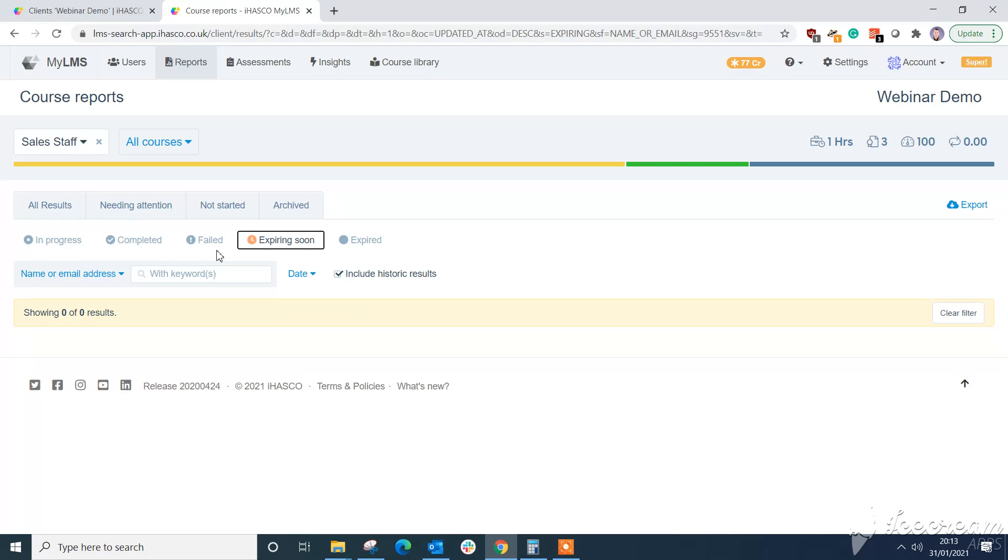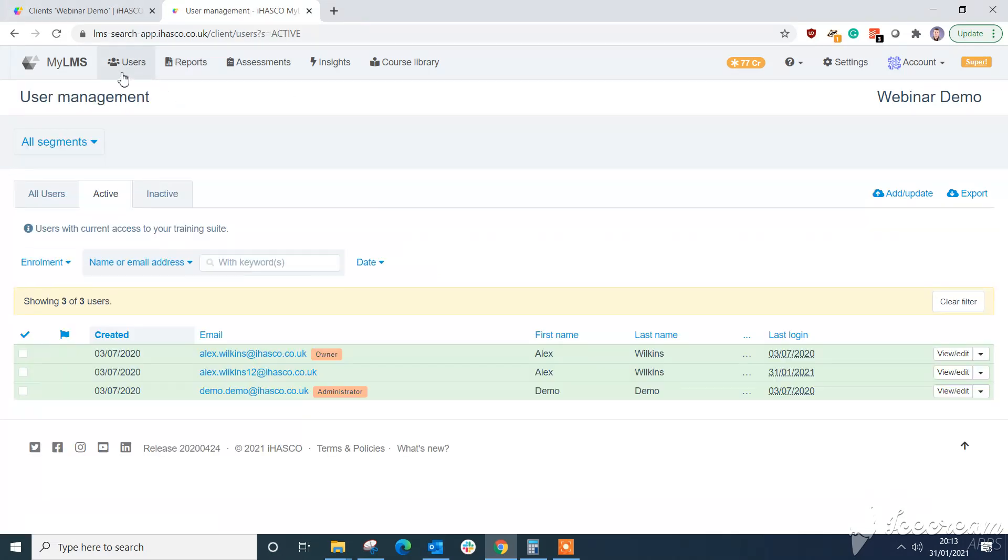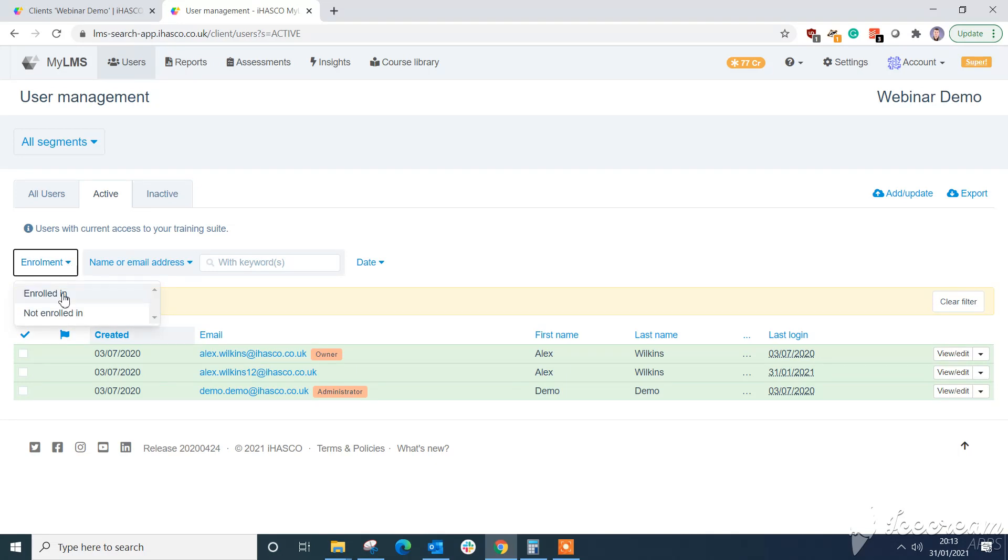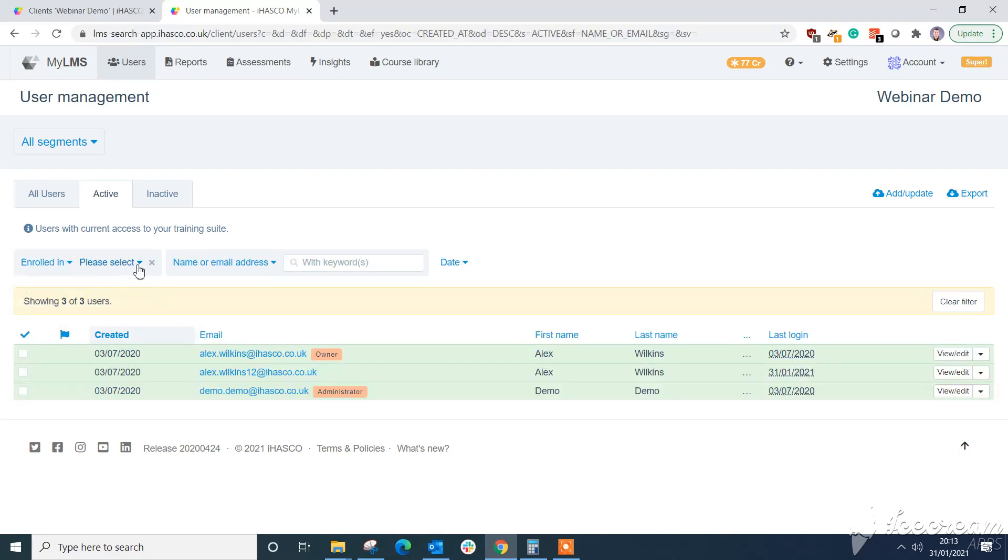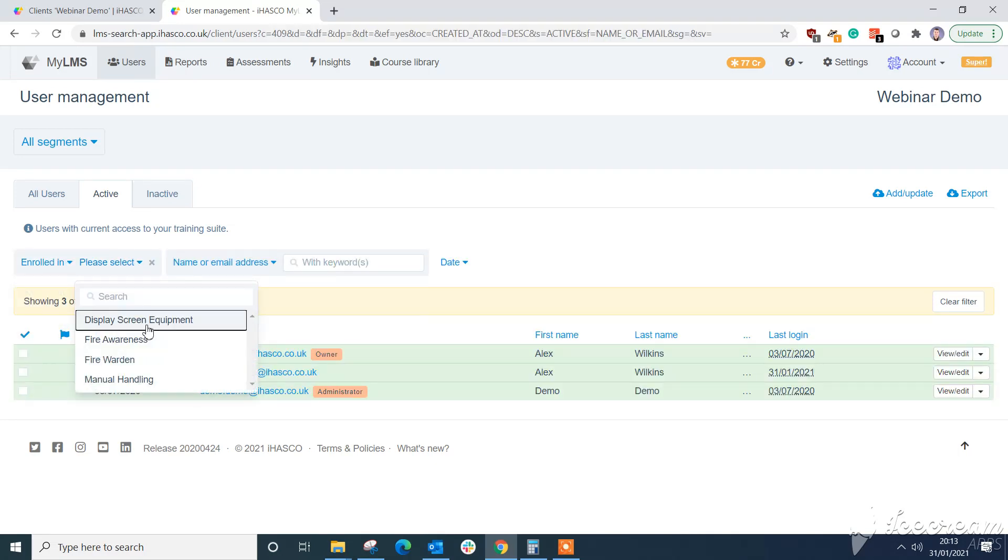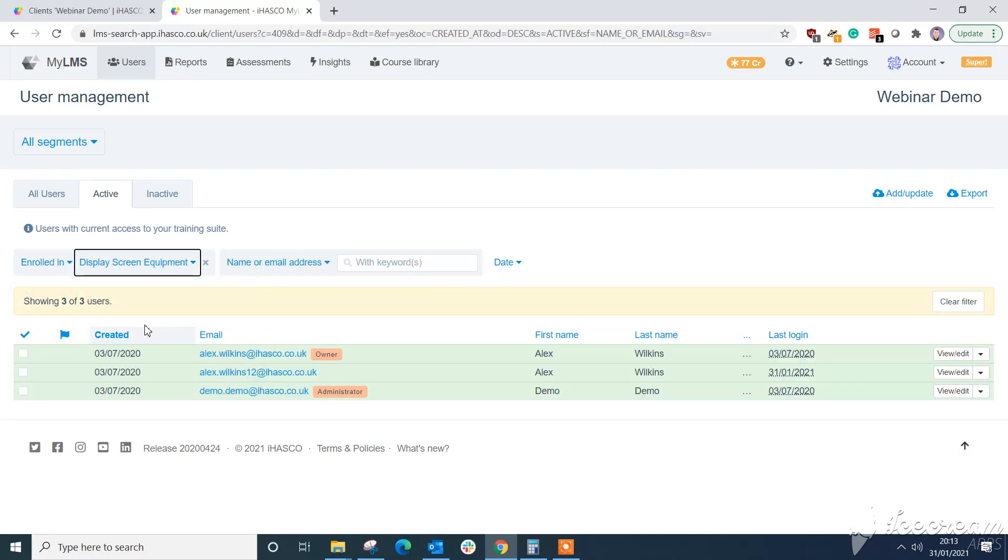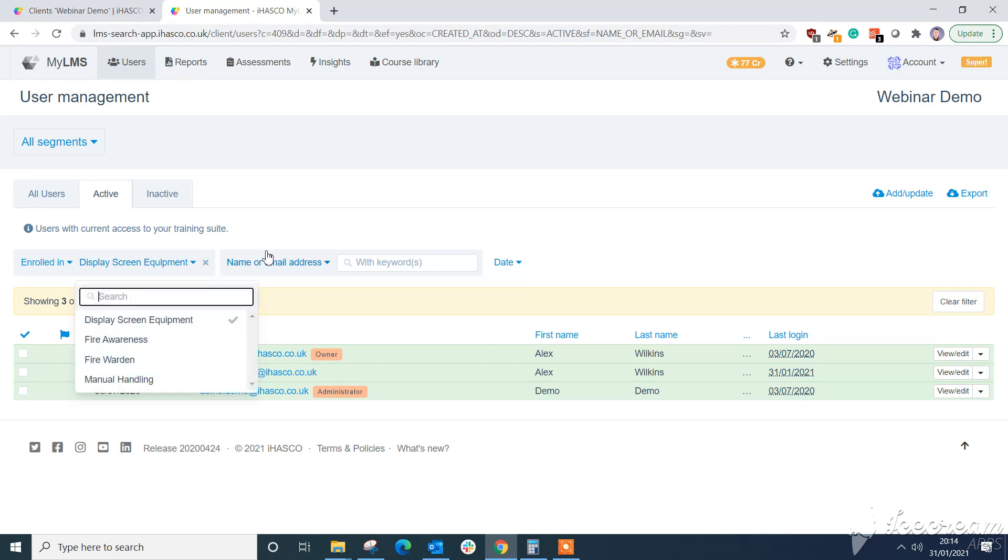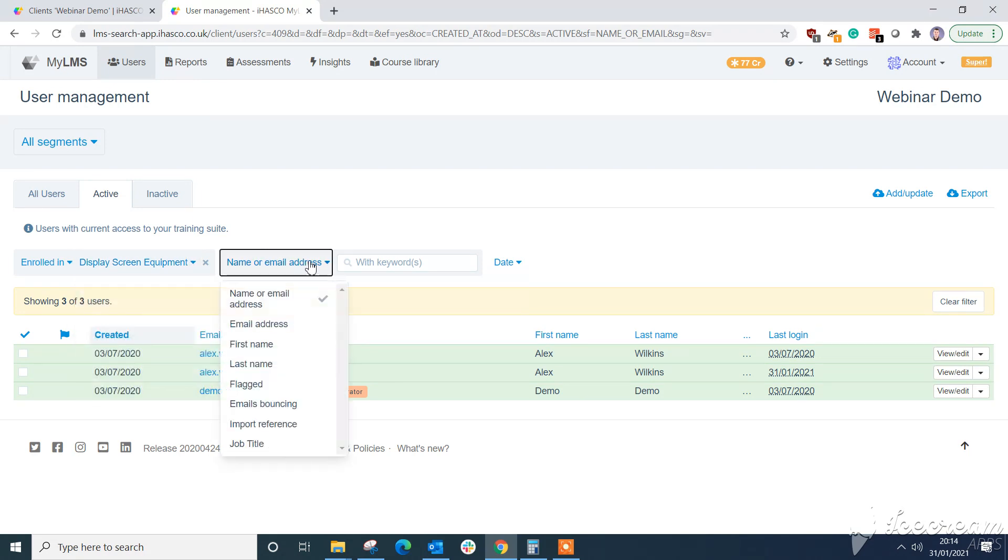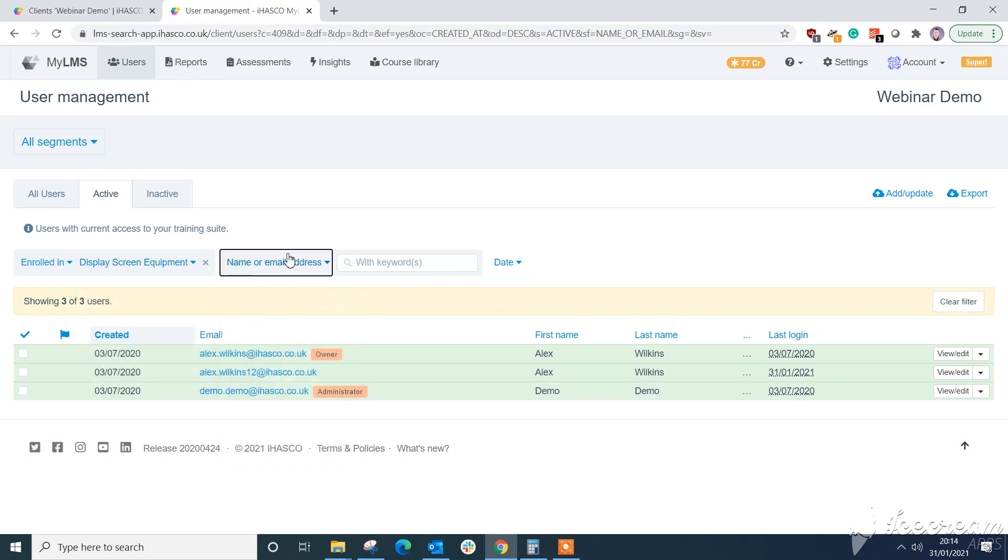A few more updates to the user's interface as well. So we can see here it looks very similar but we can filter by enrolled in and select a course. So we can see who's enrolled in display screen equipment directly from the user's view rather than going to the reports now as well. Again a nice simple update for you. And you can change the course to whatever you like there really. And you can change the fields that you want to select as well.